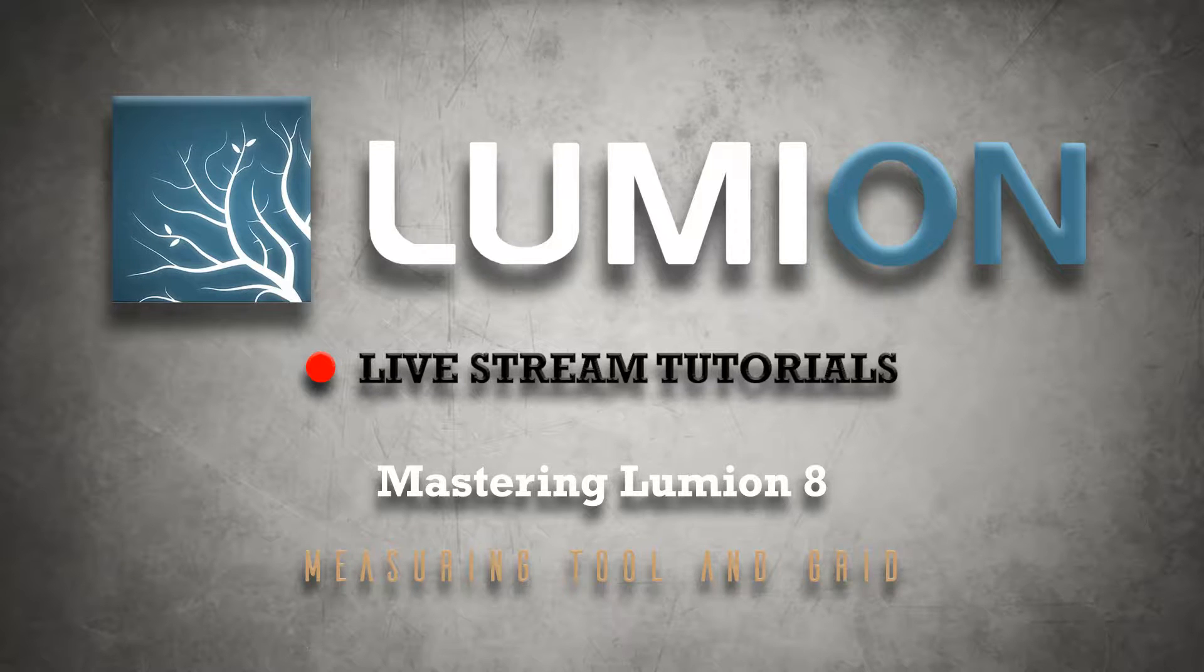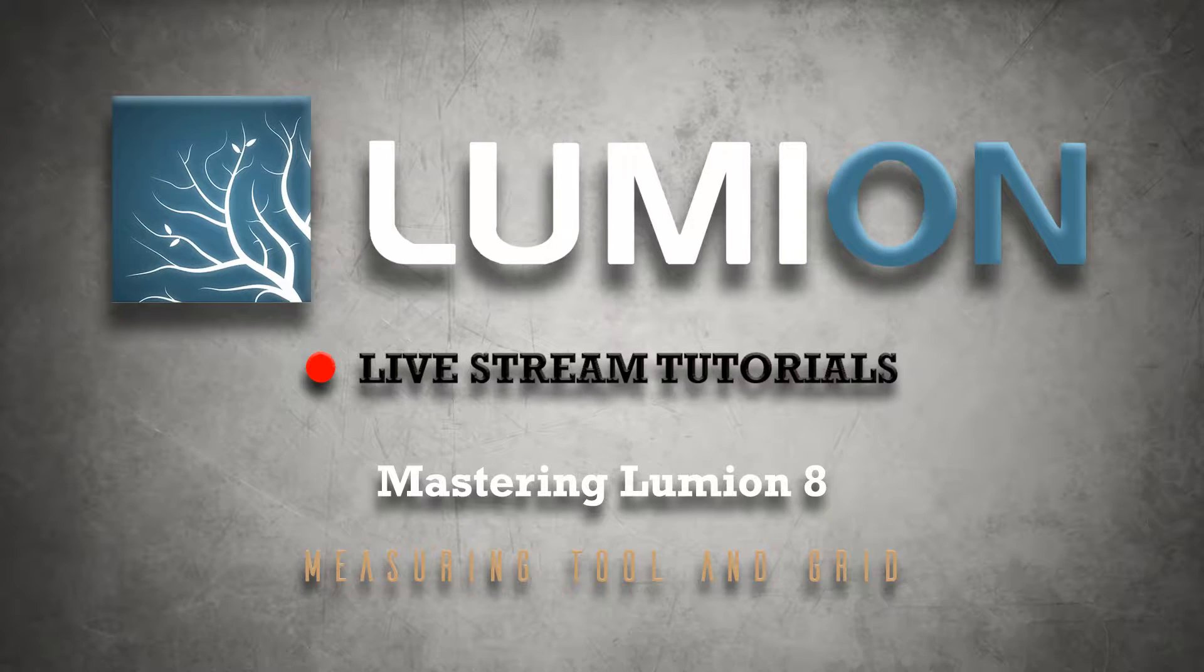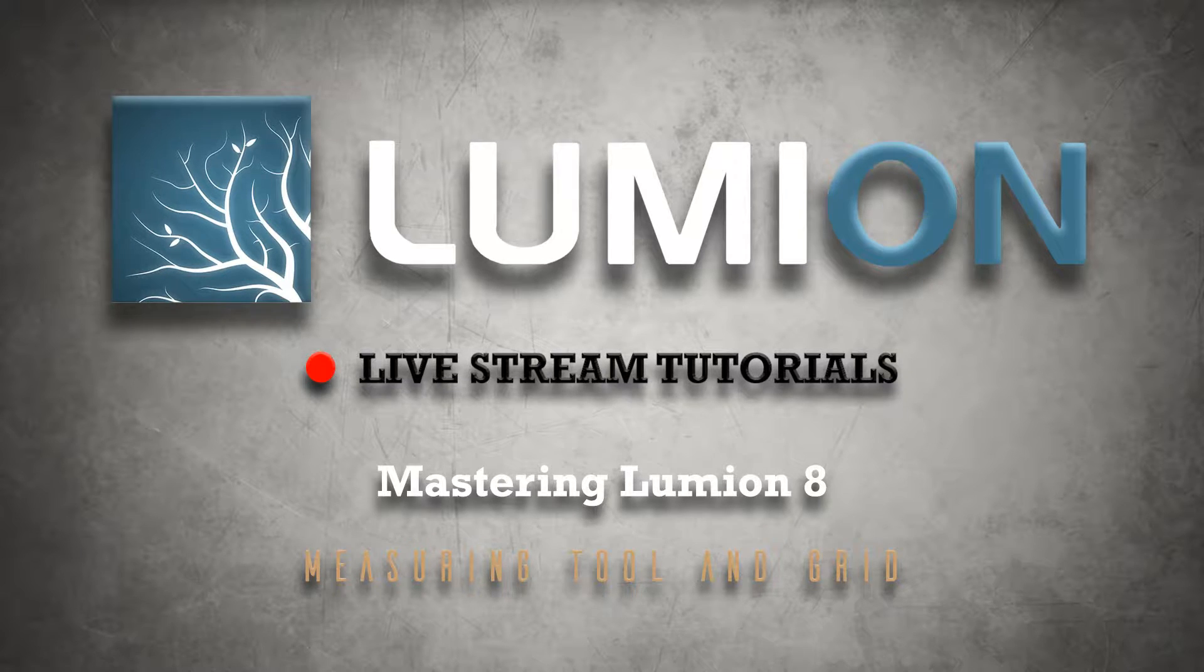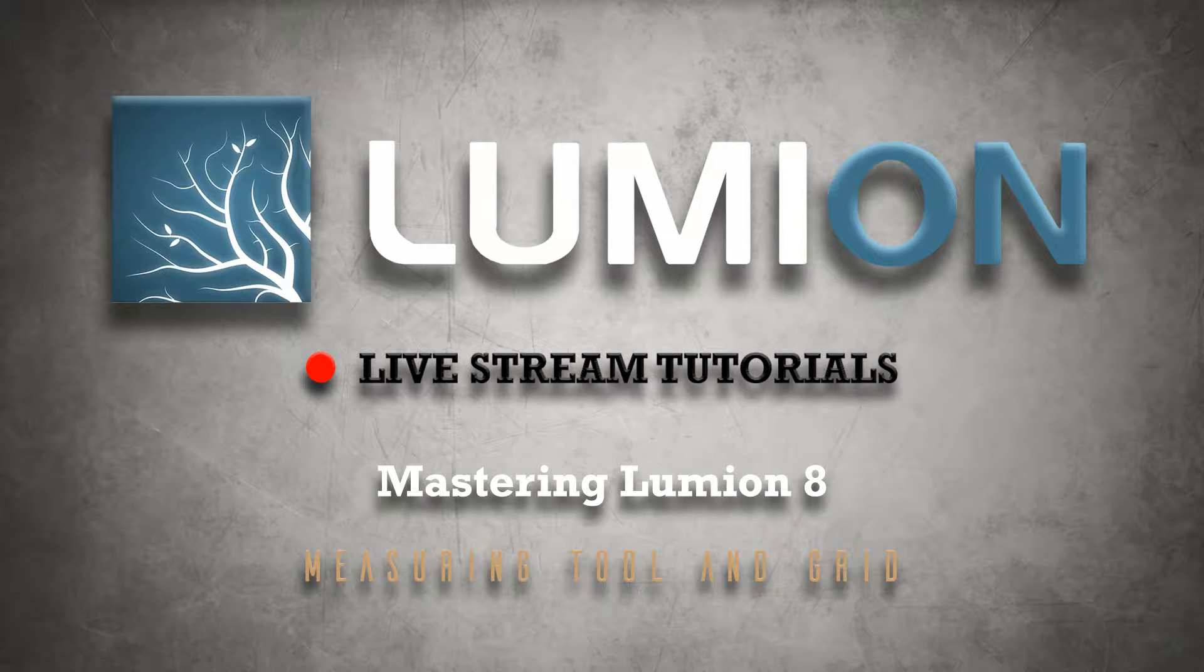Welcome to another Lumion 8 Livestream Tutorial. This is Chris Welton from C Welton Design. In this quick tutorial, we're going to go over the new grid and measure tool that comes in Lumion 8.